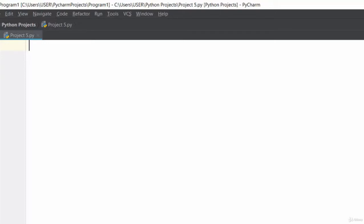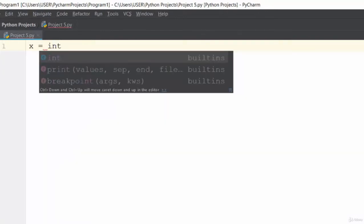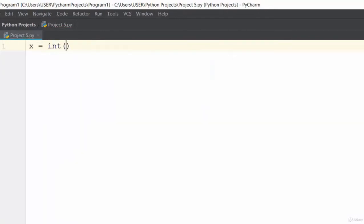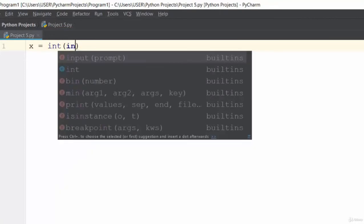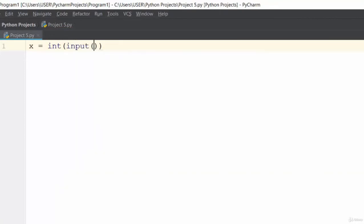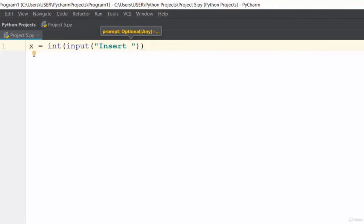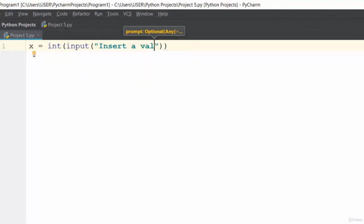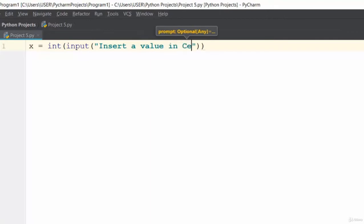To convert from Celsius to Fahrenheit, we'll use a variable x as an integer variable. We'll use input to tell the user to insert a value in Celsius.